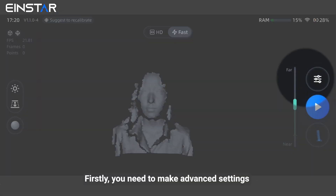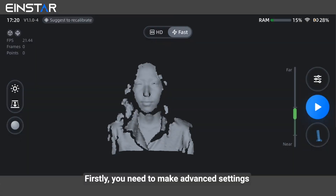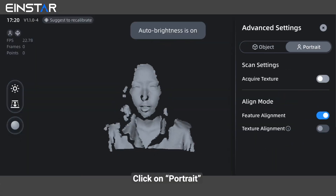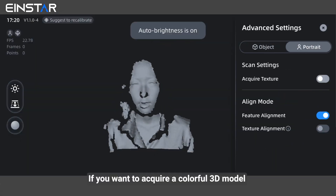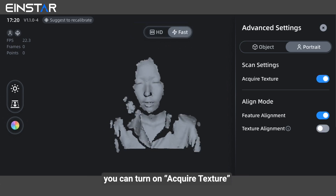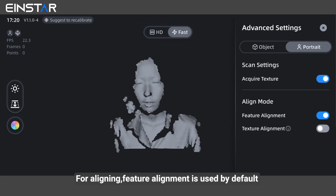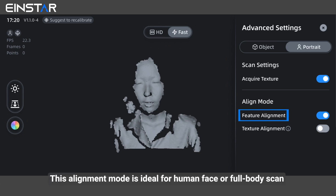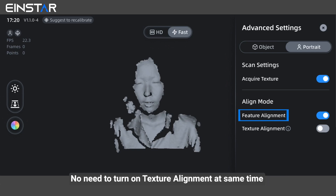Firstly, you need to make advanced settings. Click on portrait. If you want to acquire a colorful 3D model, you can turn on acquired texture for aligning. Feature alignment is used by default. This alignment mode is ideal for human face or full body scan. No need to turn on texture alignment at the same time.